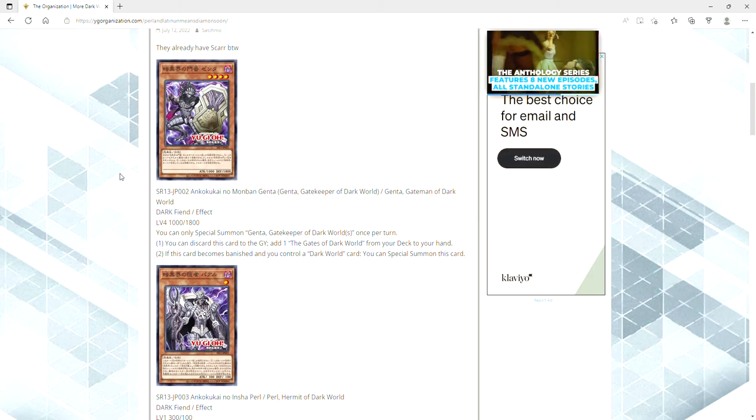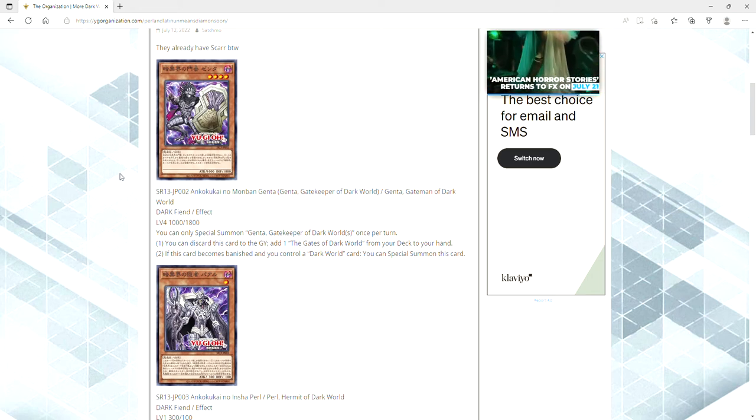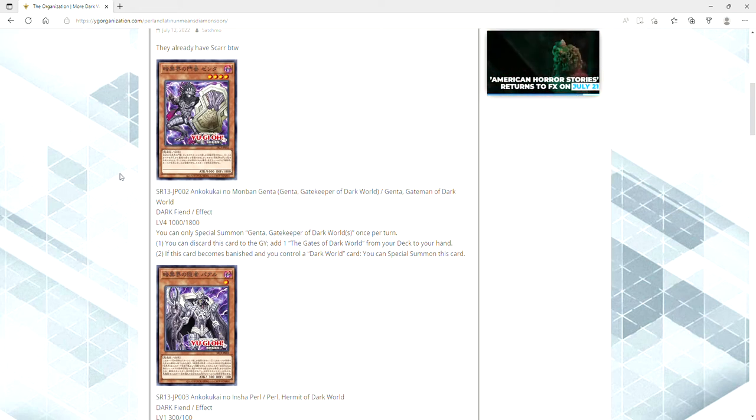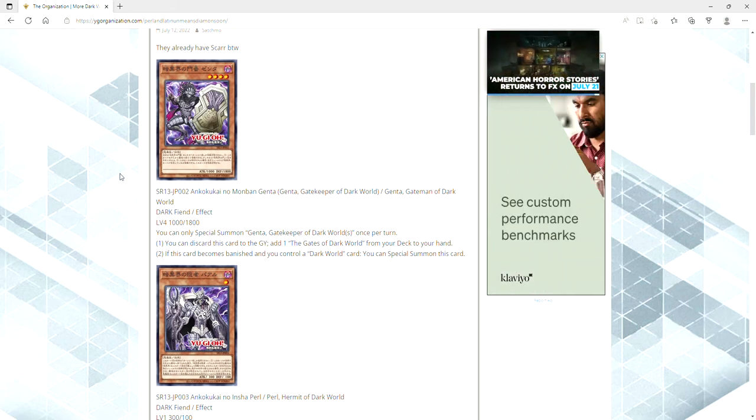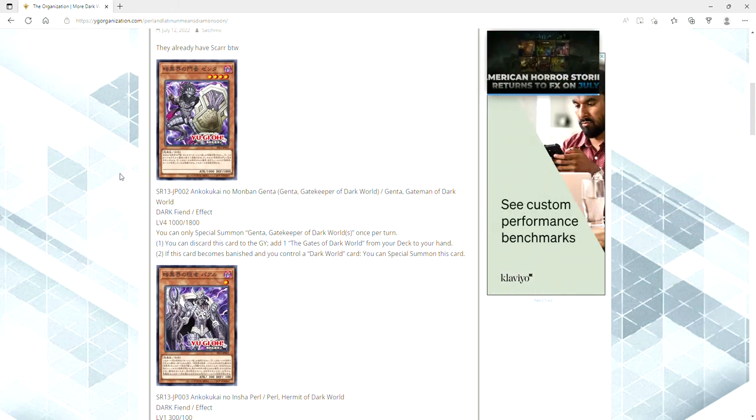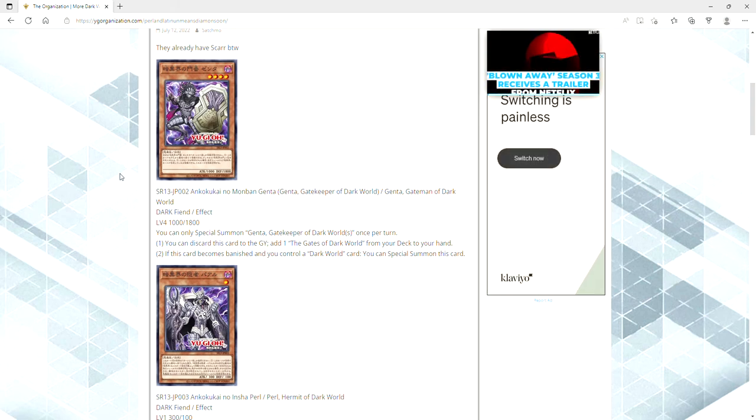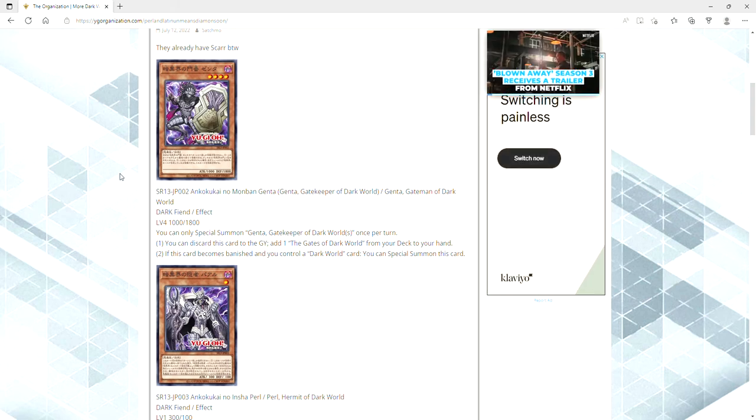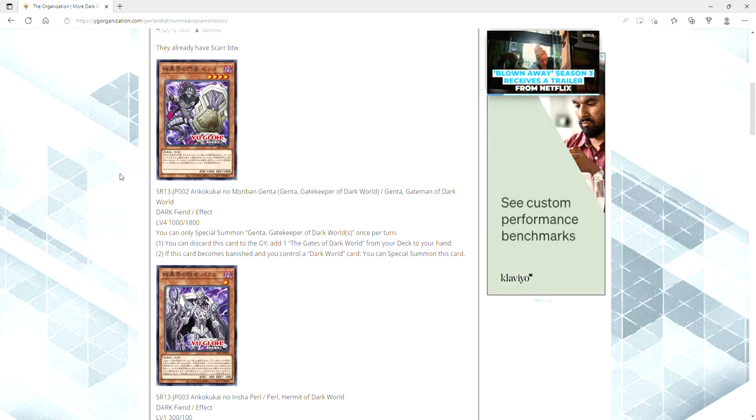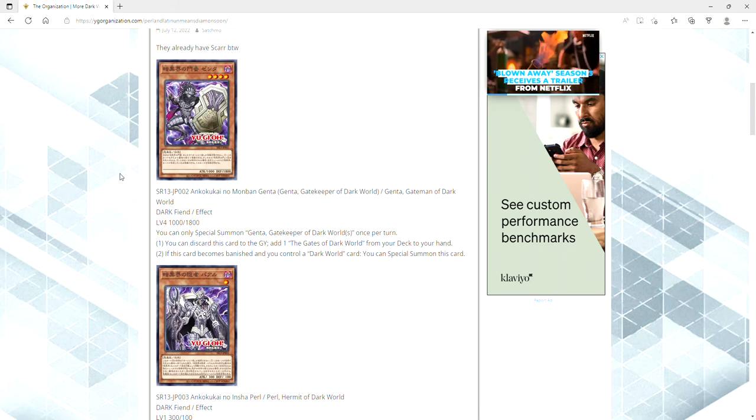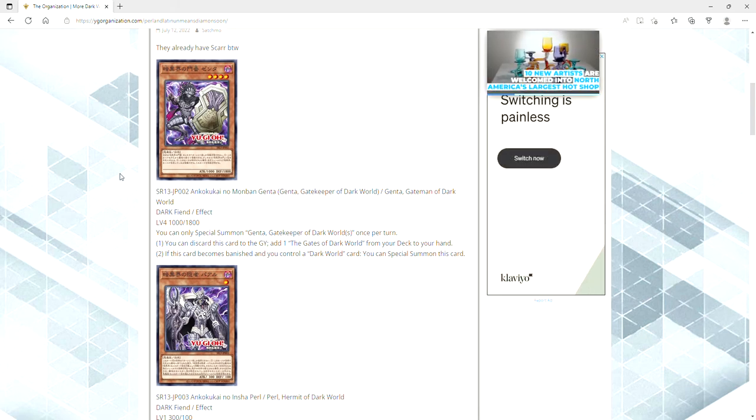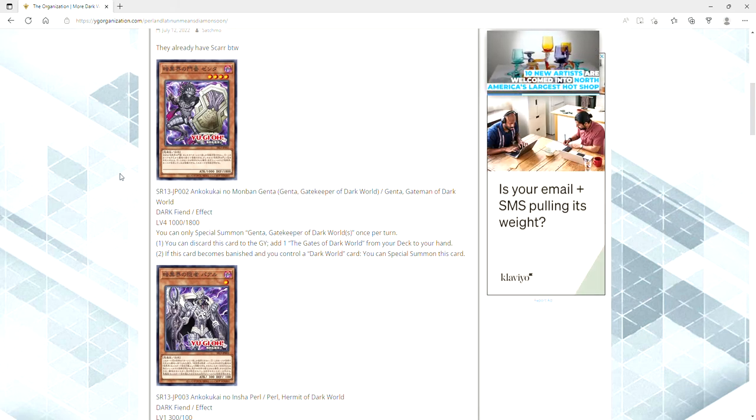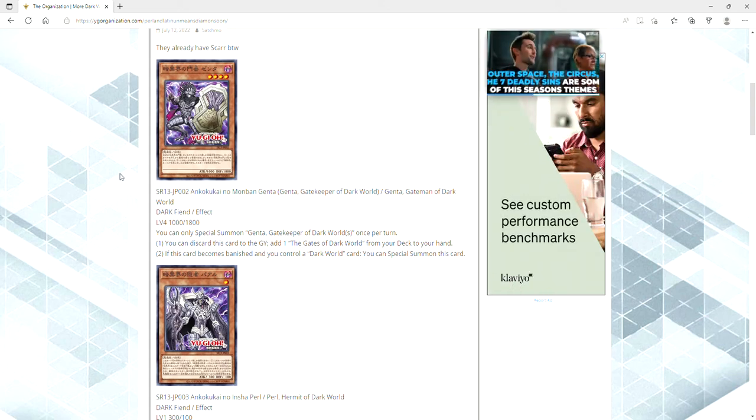The first one we have here is Genta Gate Man of Dark World. It's a dark fiend level 4, thousand attack, each in our defense. You can only special summon Gatekeeper Dark Worlds once per turn. You can discard it to the grave to add one The Gates of the Dark World from your deck to your hand. That is obviously the field spell, so they gave the deck a dusted gold, a card, a monster that you can ditch to search the field spell. That's really fucking good.